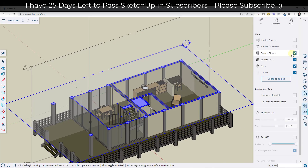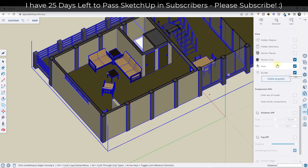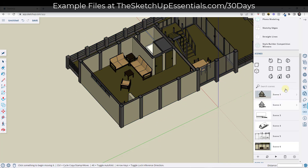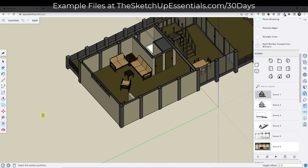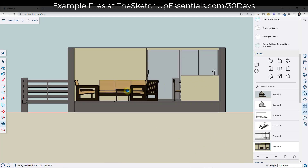I'm going to go into my display settings and turn section planes off. Another way you can do this — if you're in parallel projection mode — is to use the Position Camera tool. We're going to click on Position Camera, and this is only going to work if you have parallel projection turned on. You can actually click and drag inside of a scene, and that's going to place your camera in that location and clip out everything behind your camera.